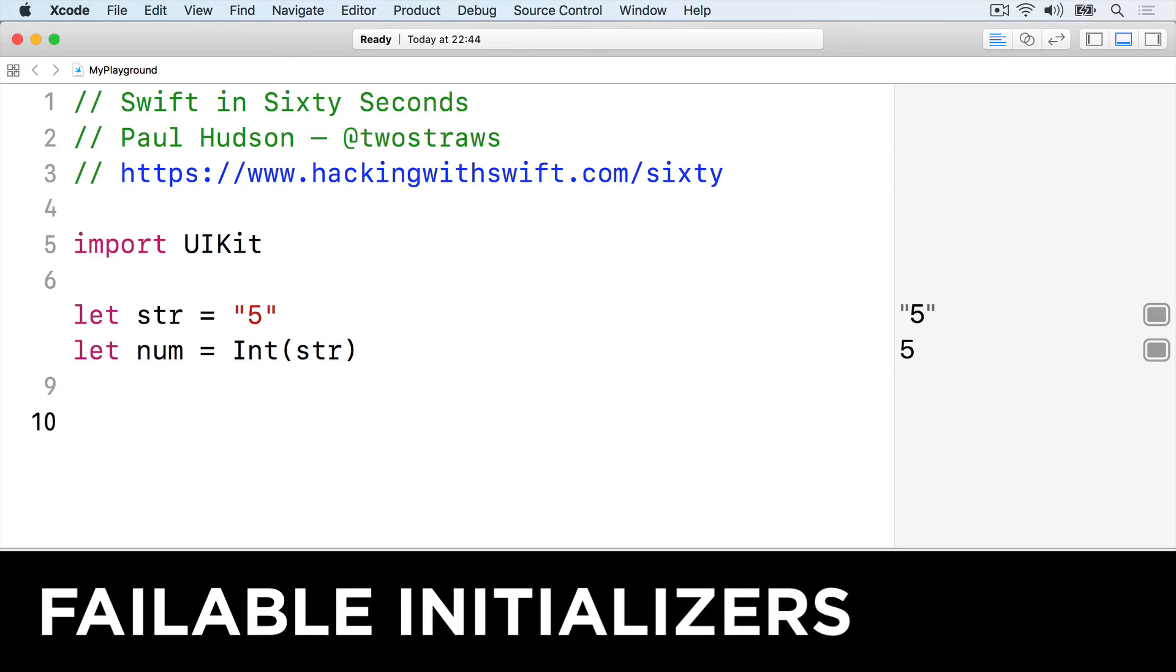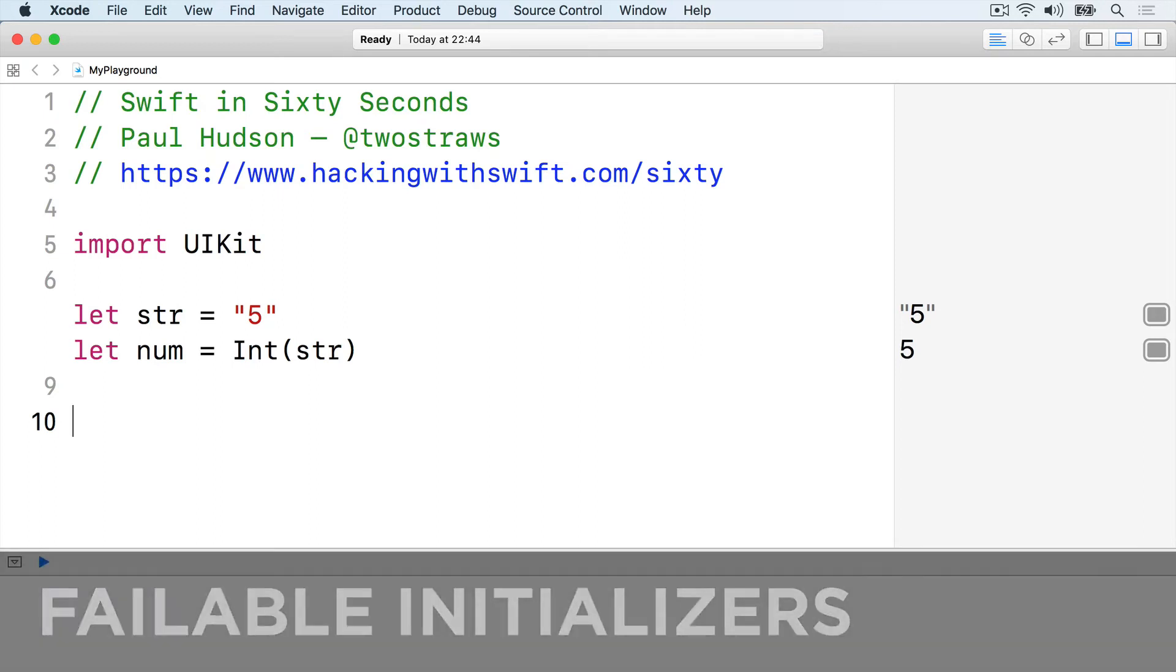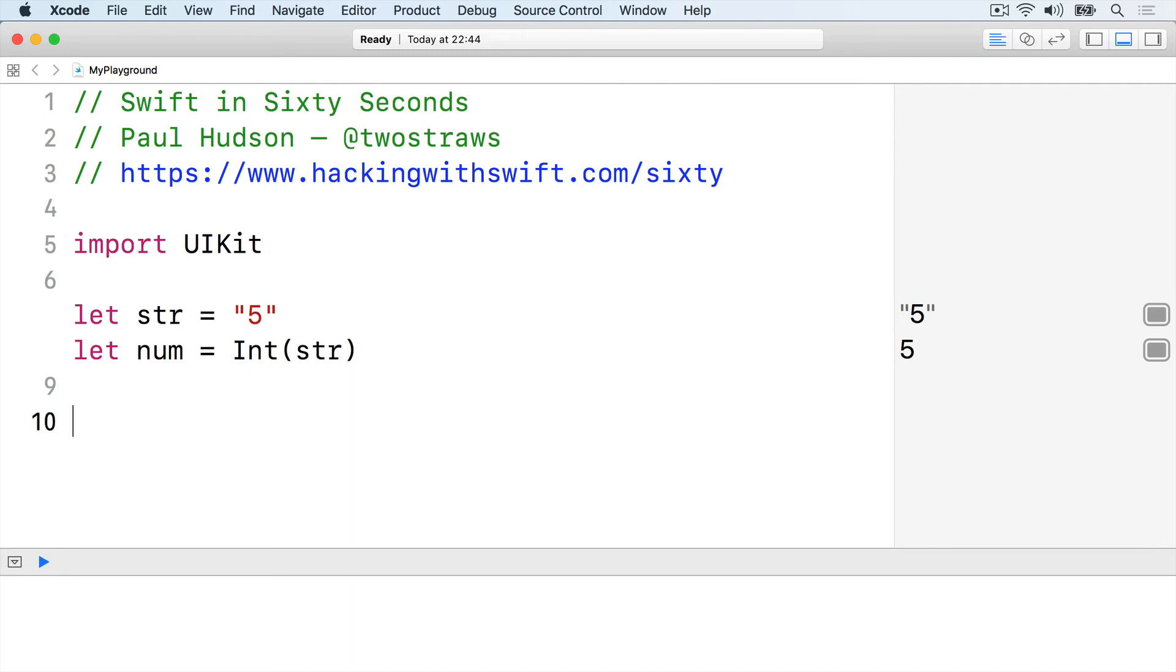When talking about force unwrapping, I use this code: let str equals string 5, let num equals int str.